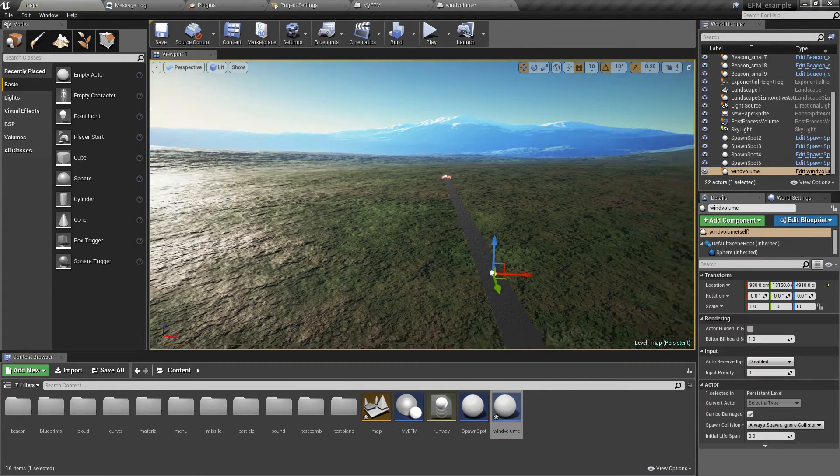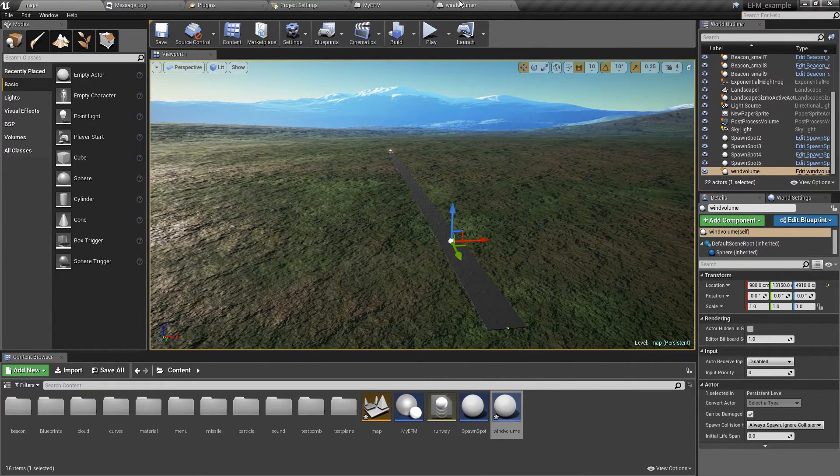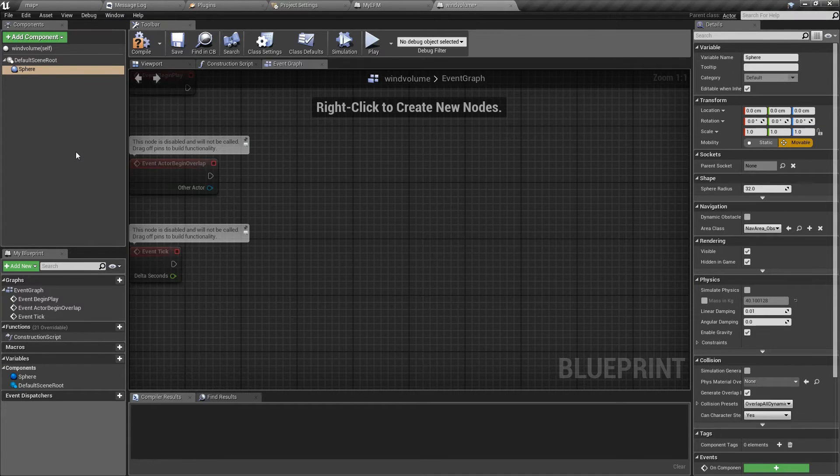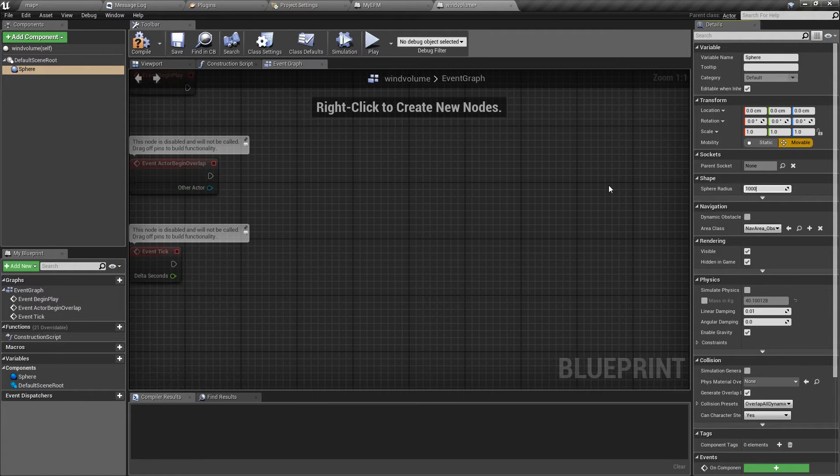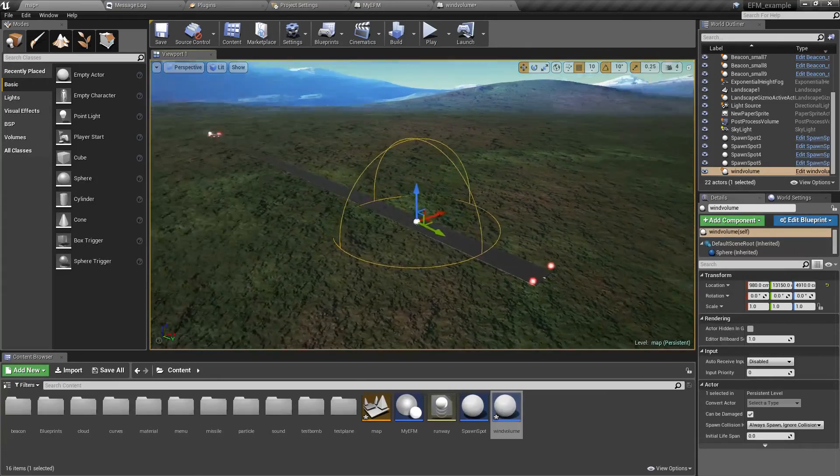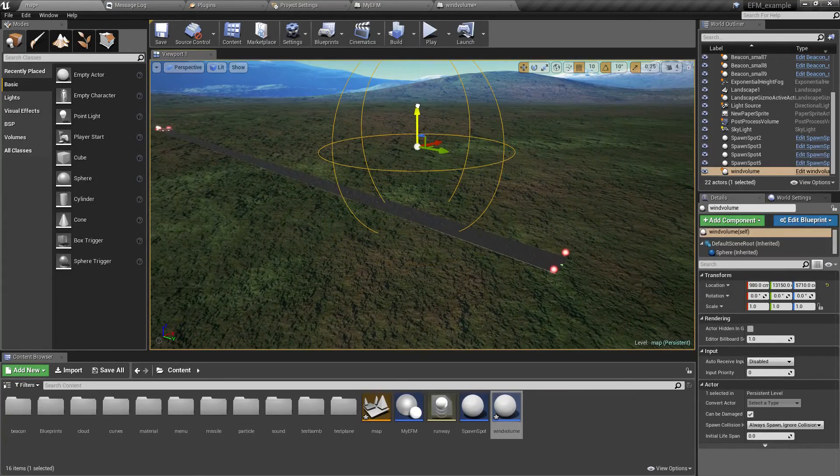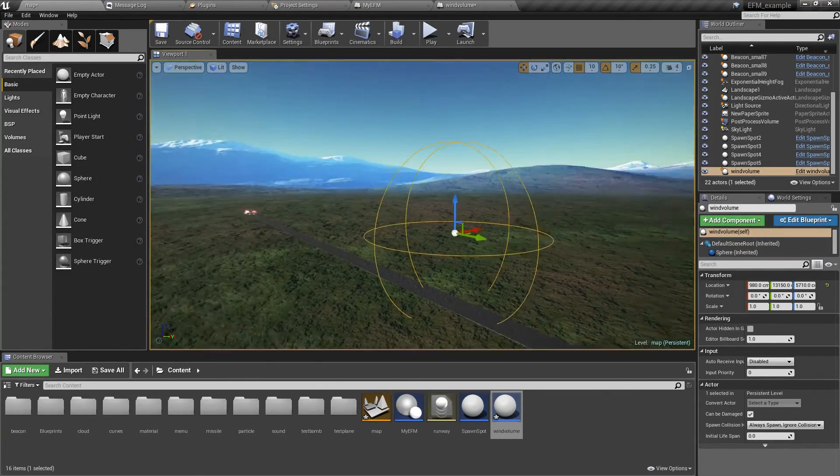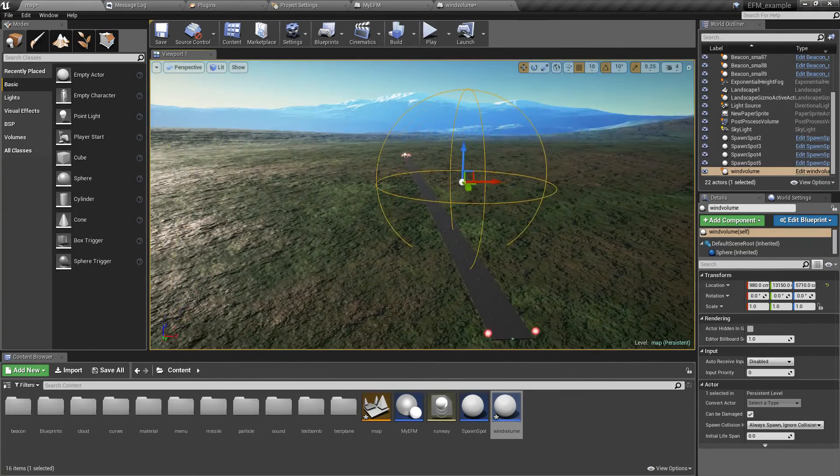This will be our volume. Now we can place it somewhere on the map, let's say here, and I'm going to make the volume bigger. Let's say 1000 units.